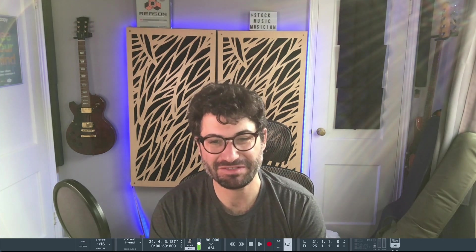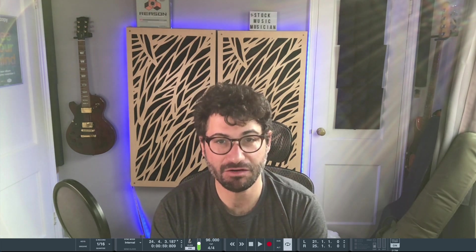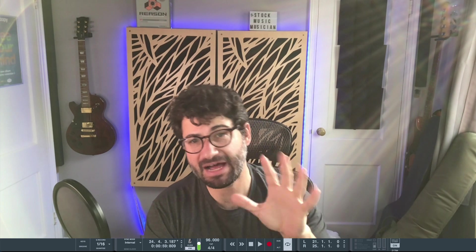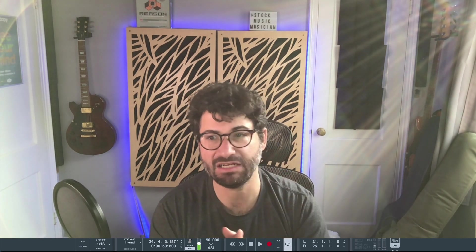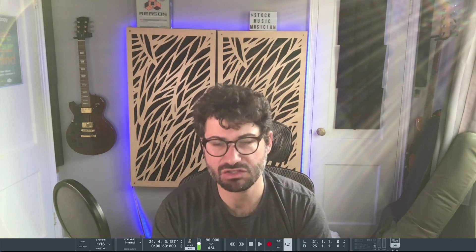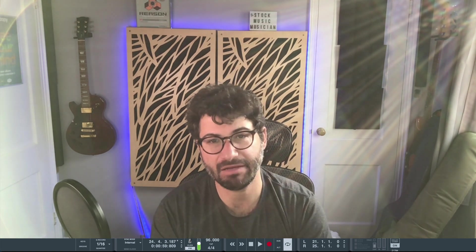Hey guys what's up, this is Evan from Stock Music Musician and today I have a video on five things you can do to speed up your workflow in Reason so that you can work faster, make better music, and spend more of your time creating and less of your time stumbling around in the menus.